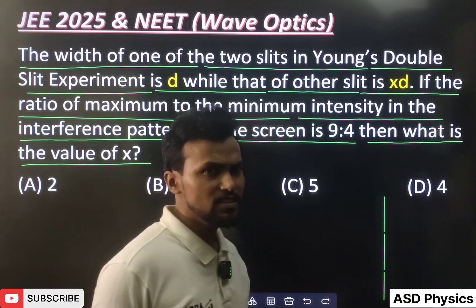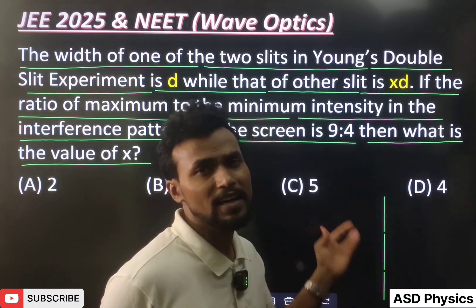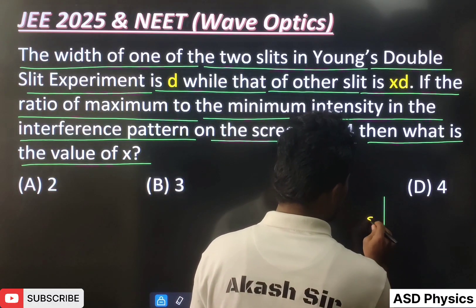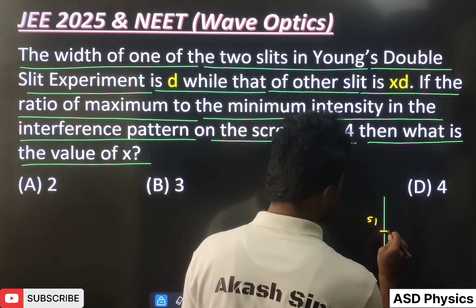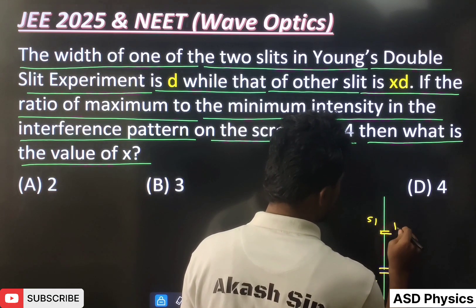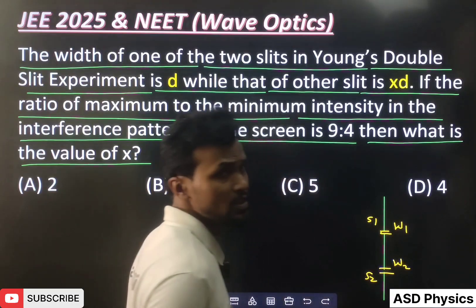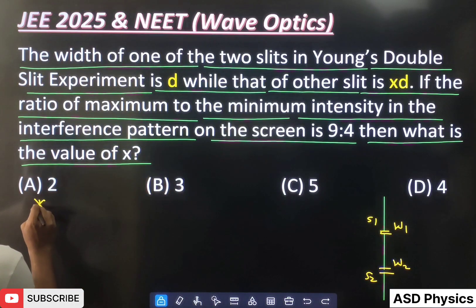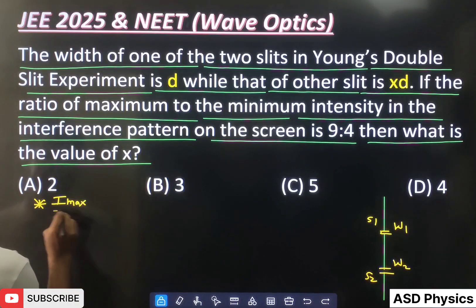In YDSE, there is an experimental arrangement with two slits. Let's take one slit as S1 and the other as S2. The width of the slits — let's call them w1 and w2 respectively.